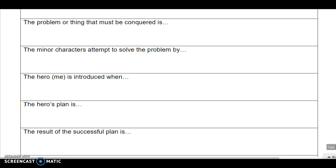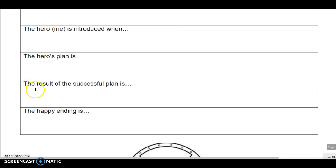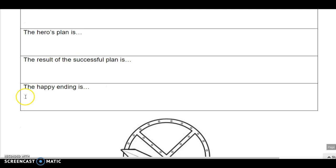The hero's plan to solve that problem is... The result of the successful plan is... And the happy ending.